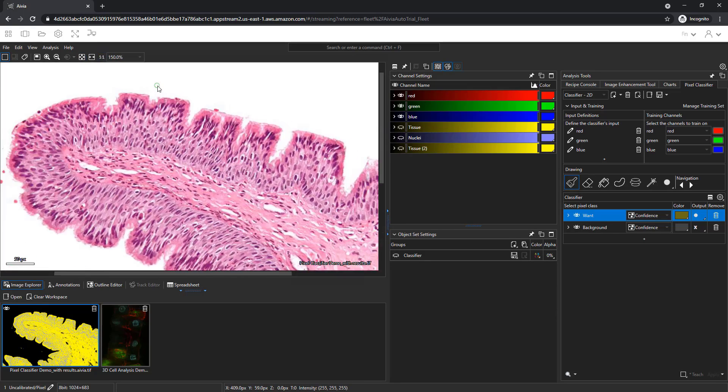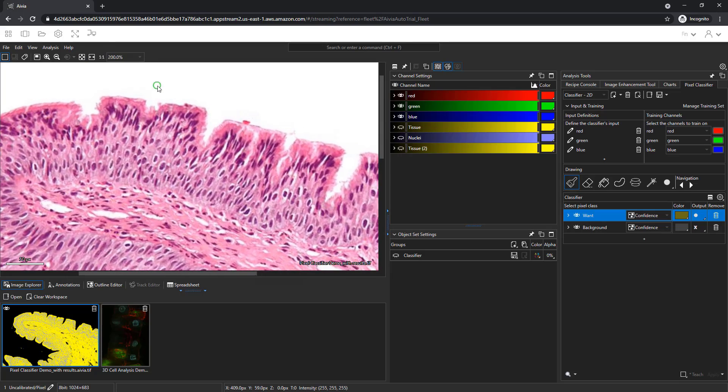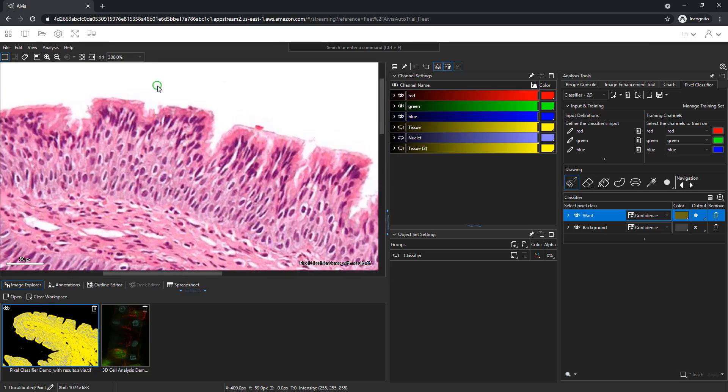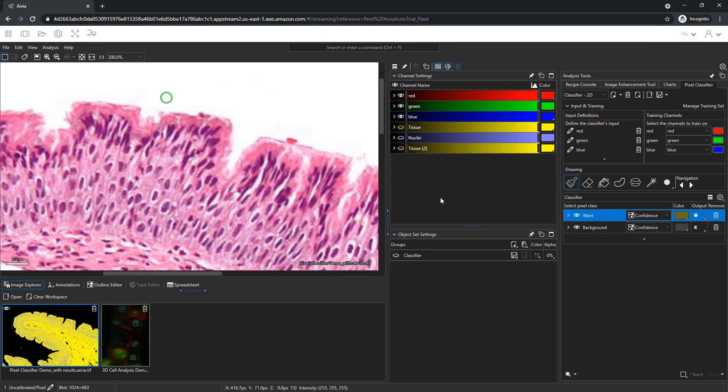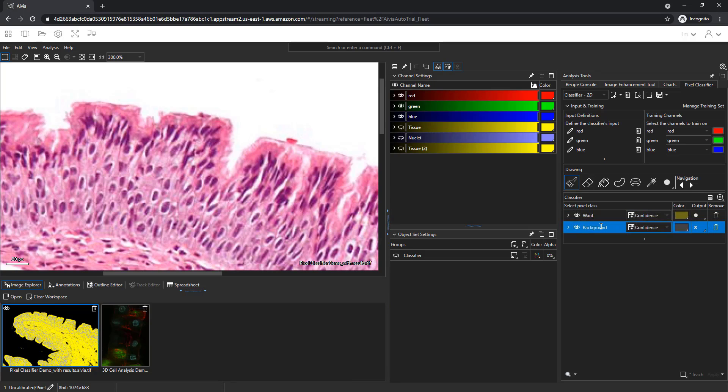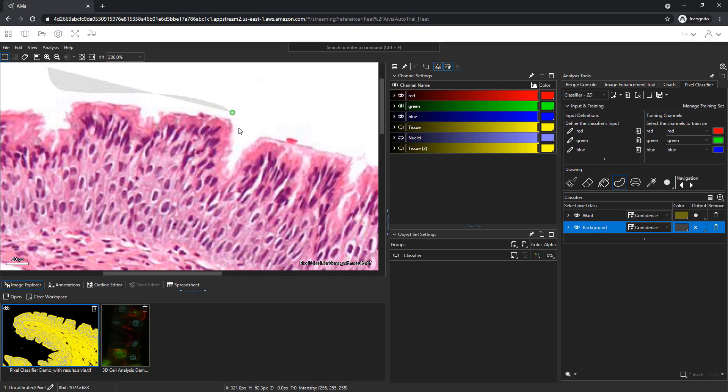Let's zoom in on the image. Use the scroll wheel to zoom in. Select the class to define by clicking on its row. We will start with the background. Select the region tool and drag your mouse over the white background area.